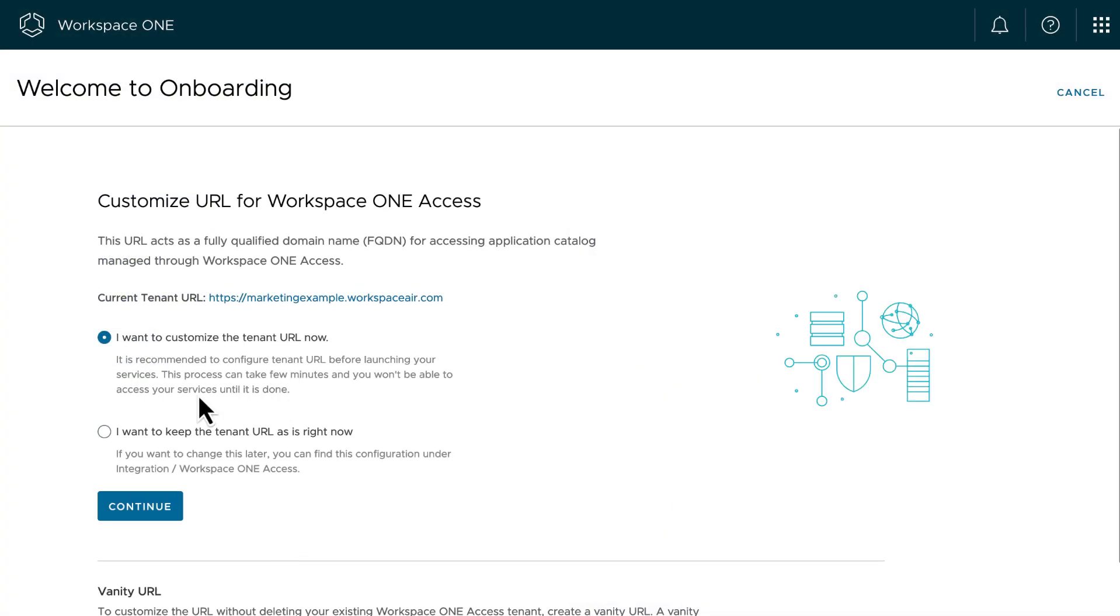For Workspace ONE access, I'm going to keep the URL that was generated based on the organization group name I supplied. Later, we're going to use Workspace ONE access as our user identity provider.